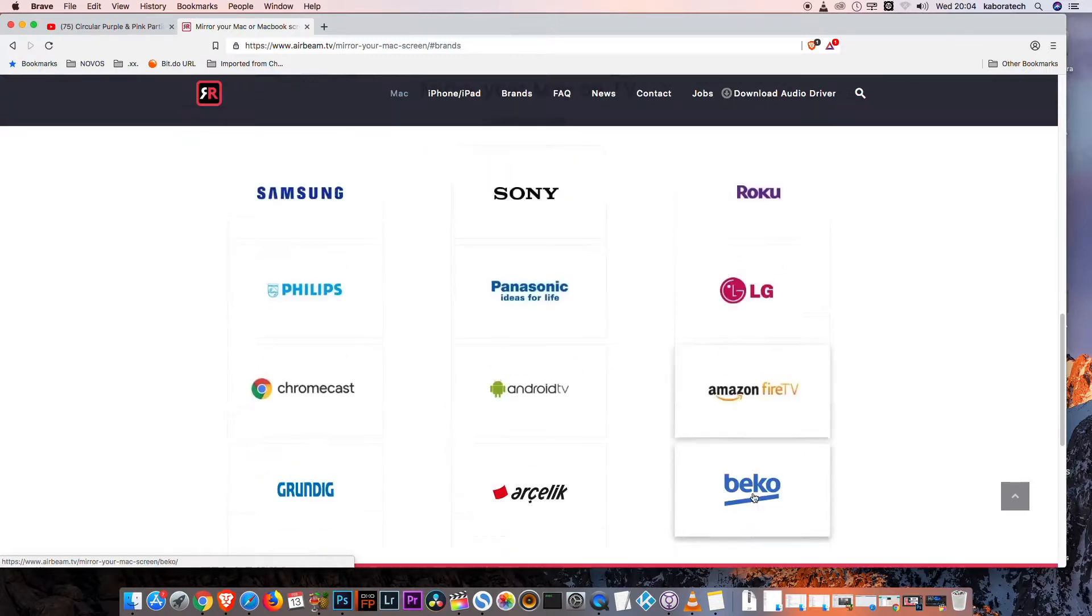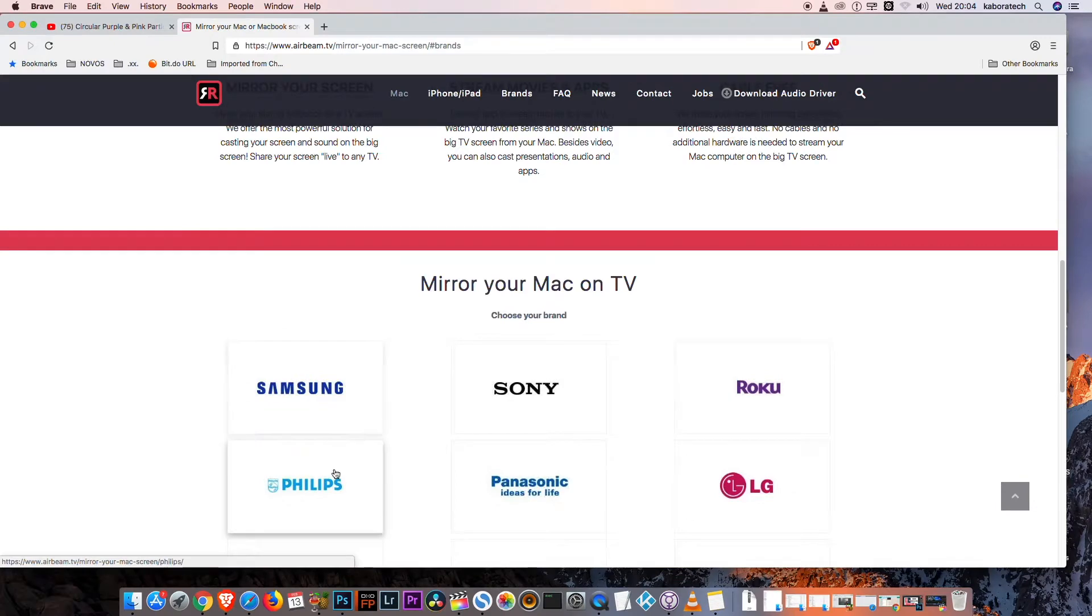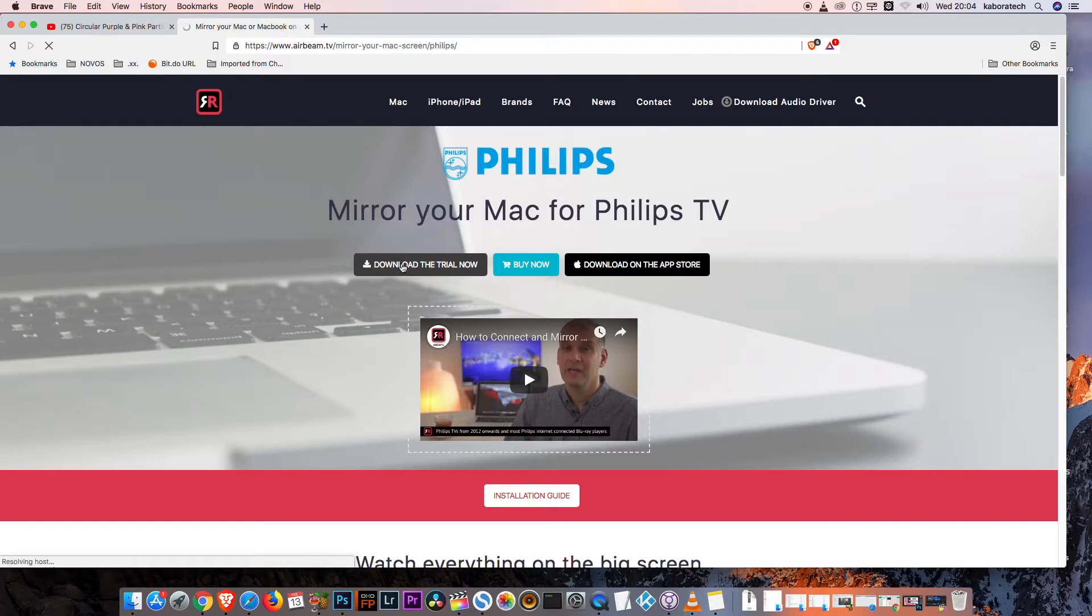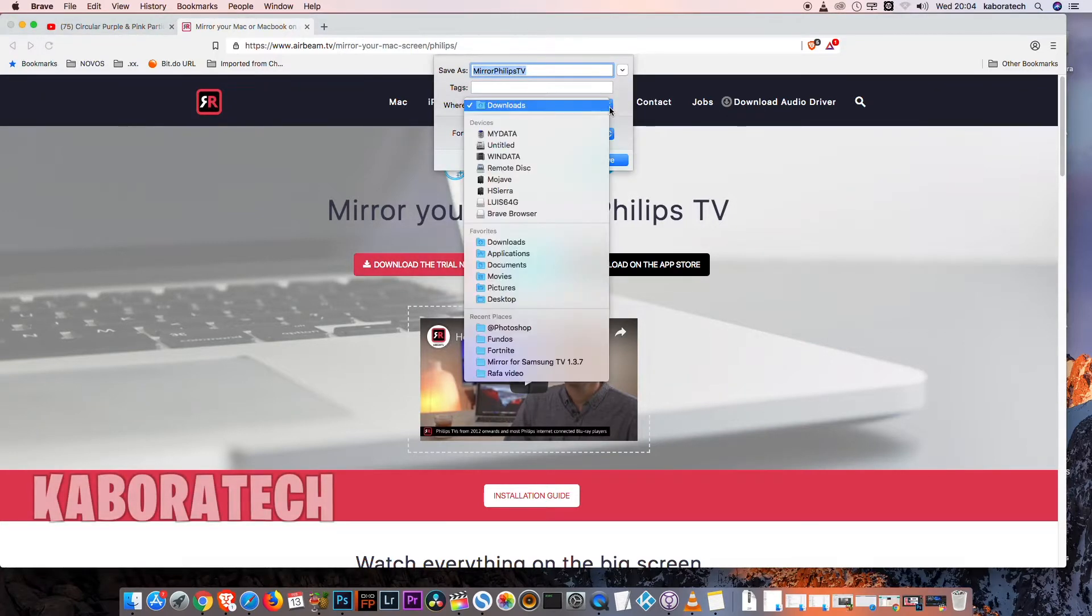They have a trial version you can try before you buy, so let's download.